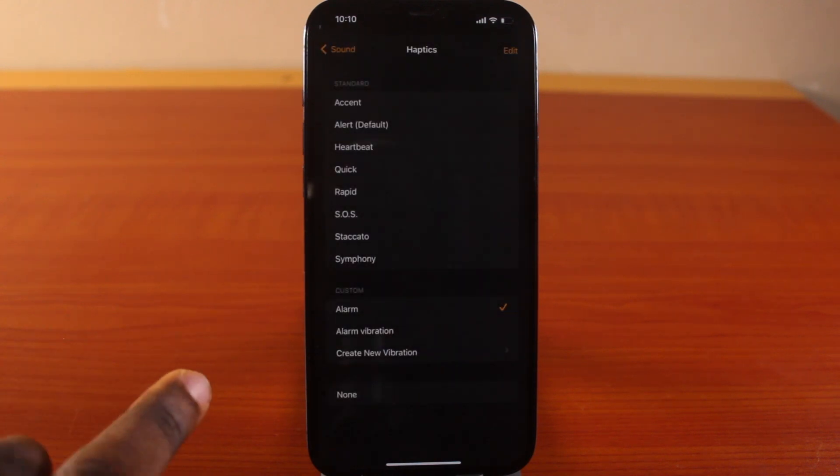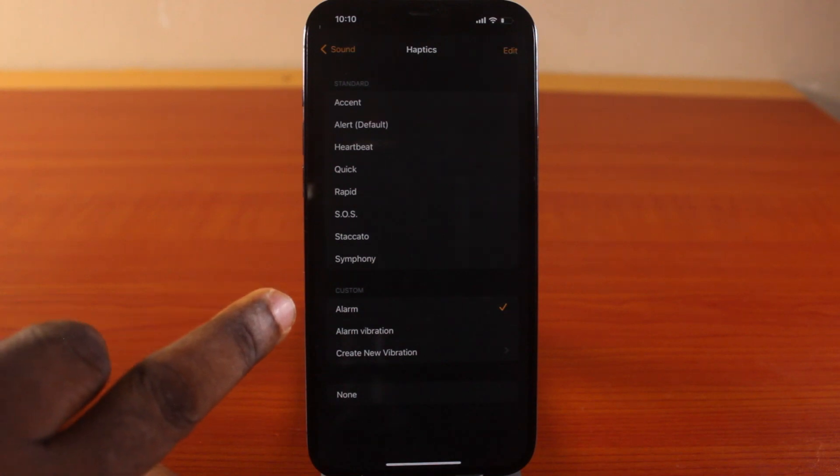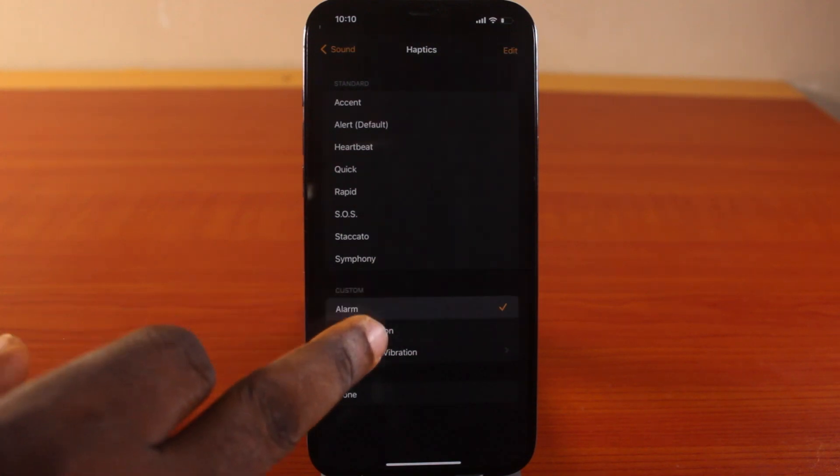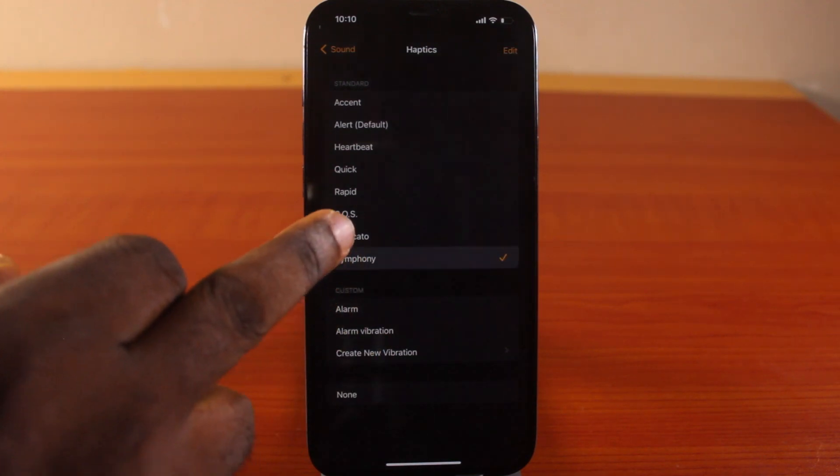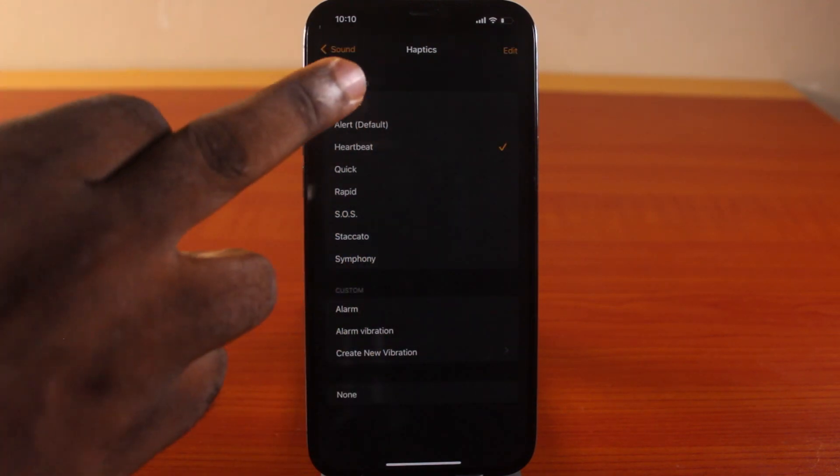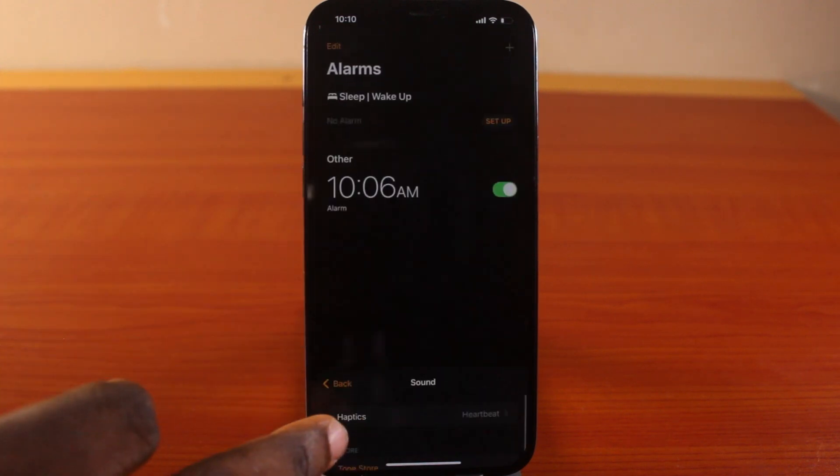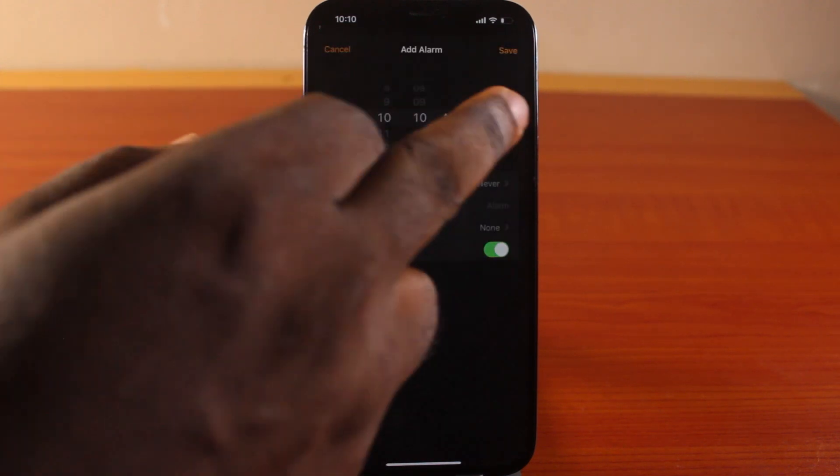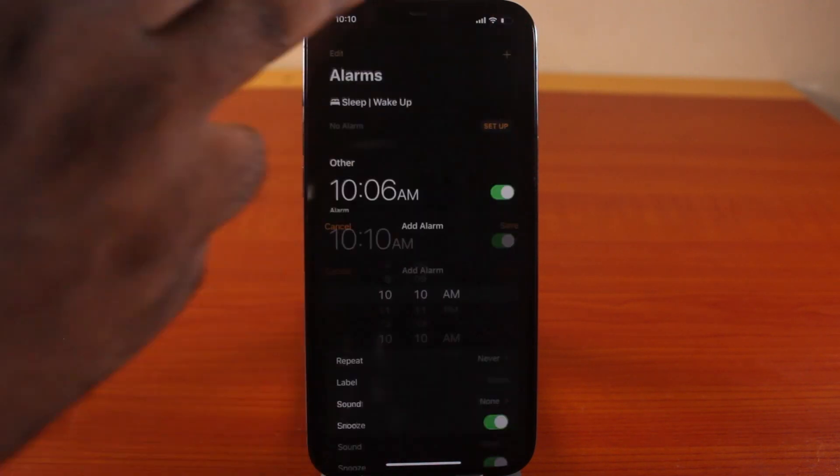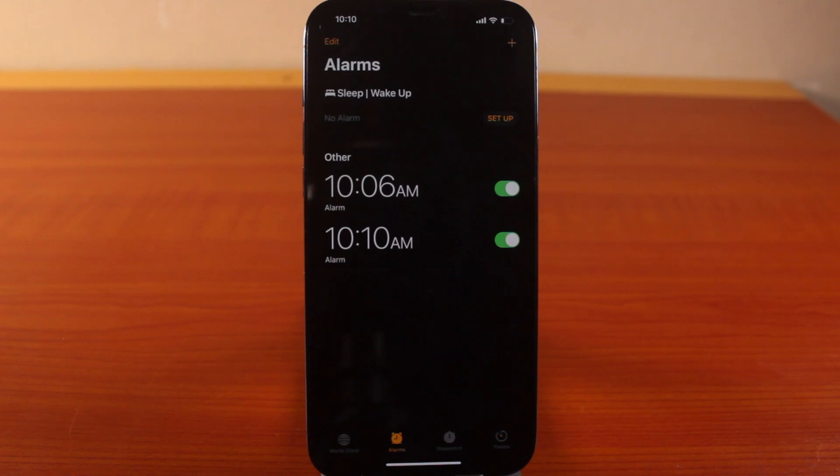Now each time you want to set an alarm on your iPhone to only vibrate, just come here and click on Alarm. These are my custom alarm vibrations. Once you're done with this, hit the back button and then hit the Save button. The alarm will be saved, and when it goes off to wake you or remind you of activities, it will only vibrate without sound.